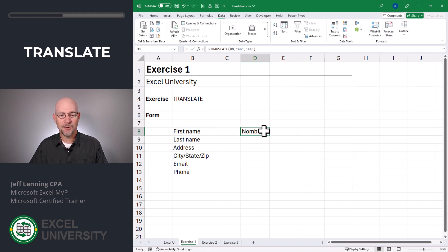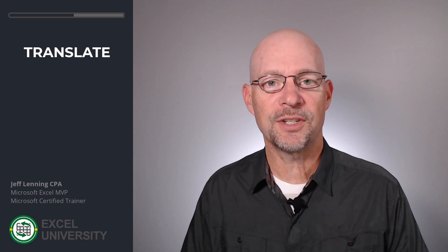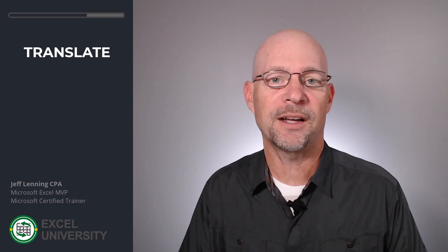There we got it. Now we can go ahead and fill this down — looks like we got it. As a note, this TRANSLATE function is extremely new and has limited release right now. So depending on when you're watching this video, your Excel may or may not have this TRANSLATE function.